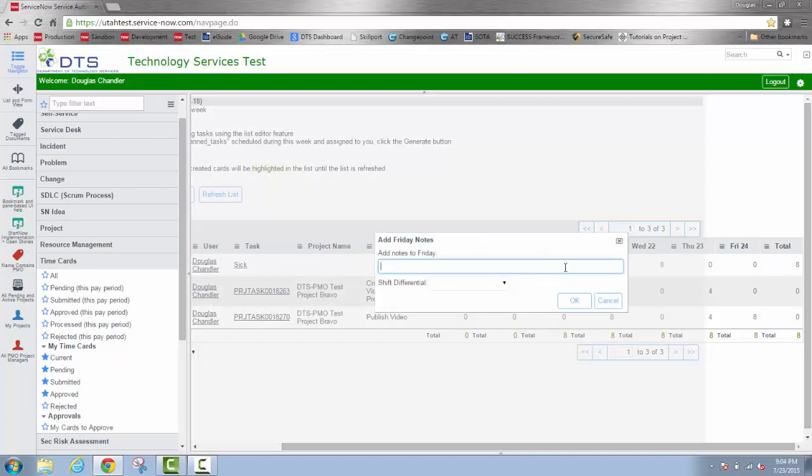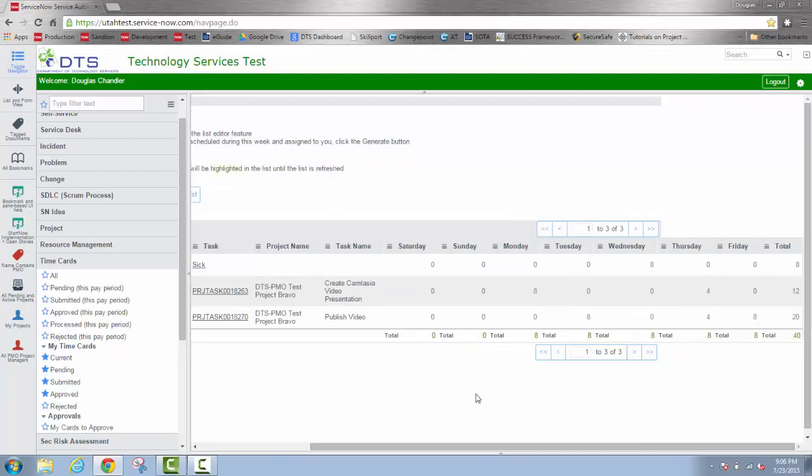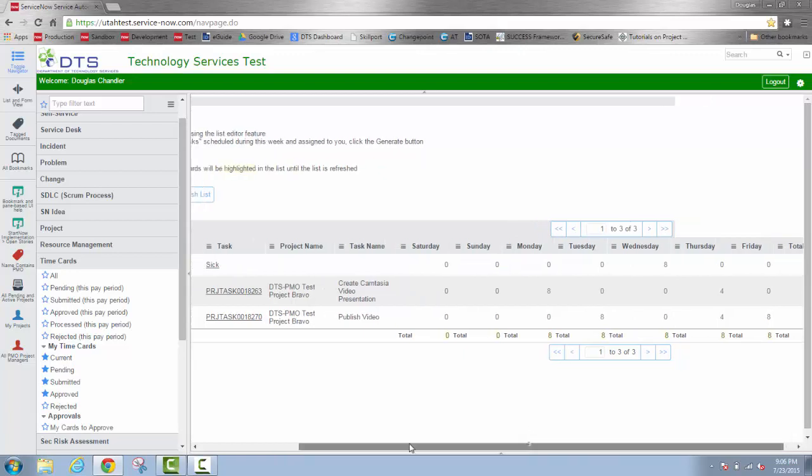And I'll put a noteworthy accomplishment on my Friday entry. Now that I've entered this time in the spreadsheet view, I'll right click up in this gray area, refresh the list, and now I have my 40 hour week ready for submission.